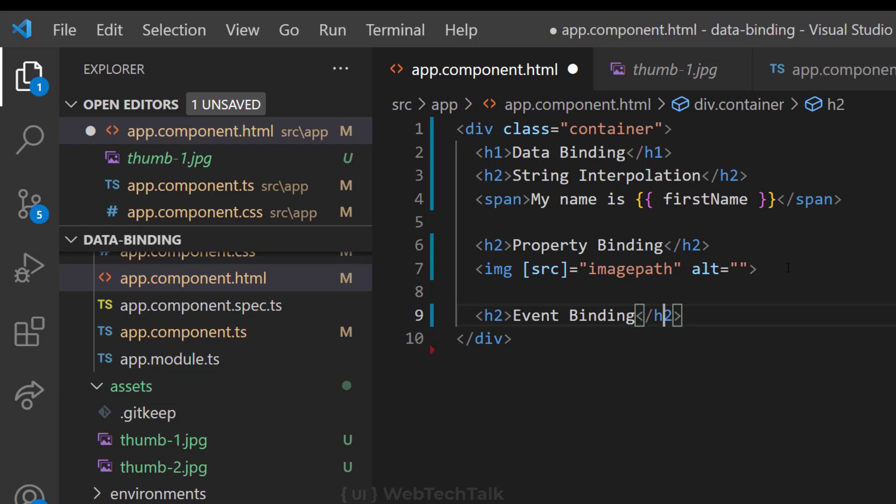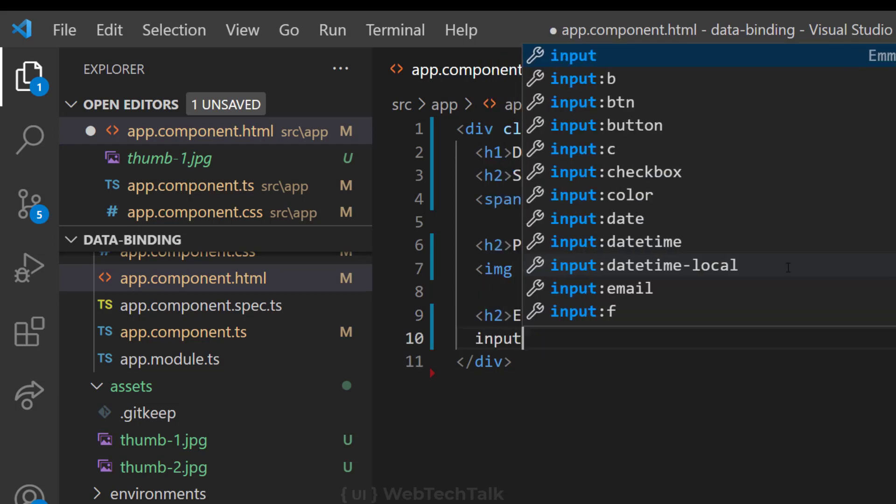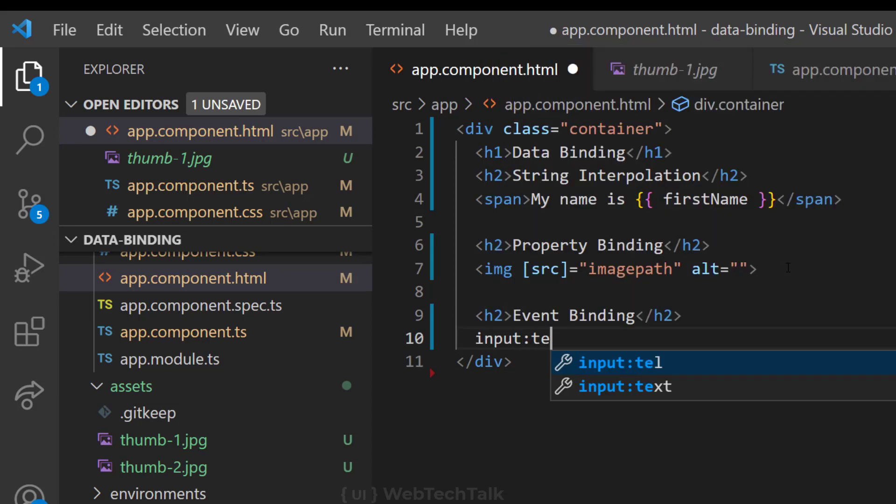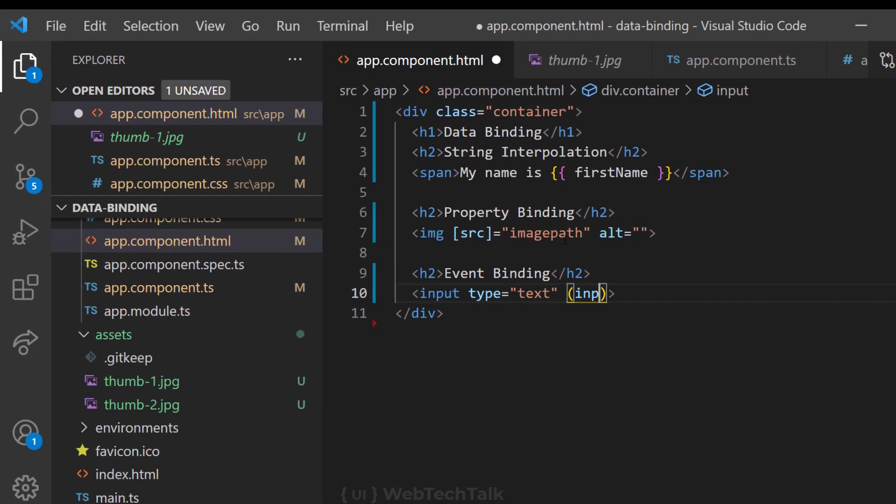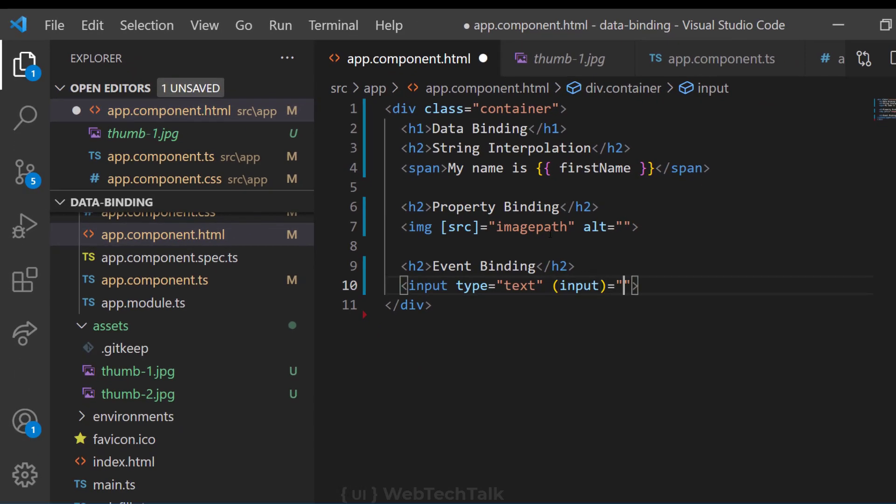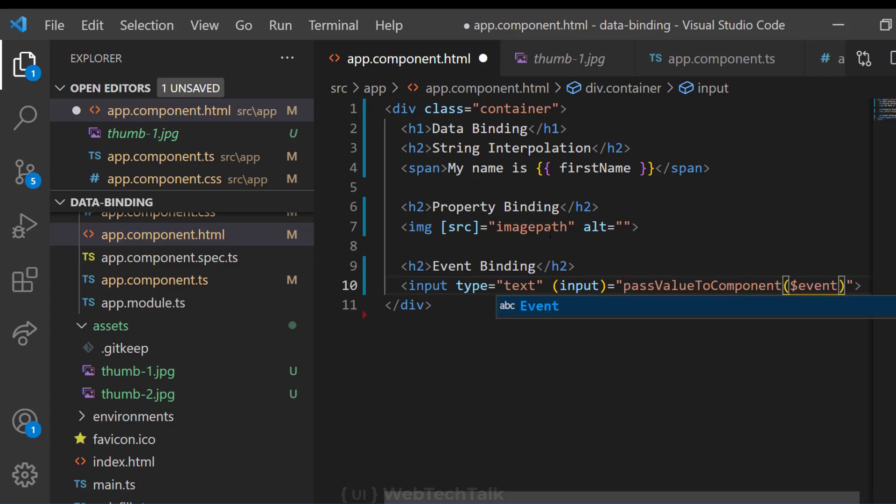Let me create a text box using input type text. Now I want to send this value to the component while user is typing. So I can bind the input event of the text box to a function and can pass the event like this. Please note, event binding uses parentheses, but the property binding uses square brackets.